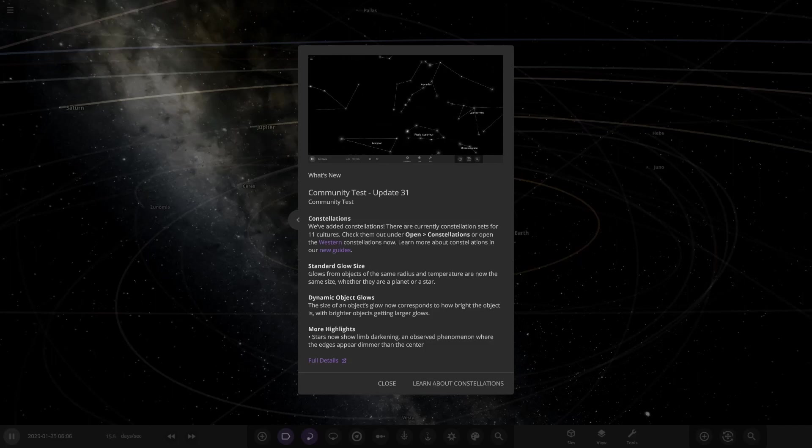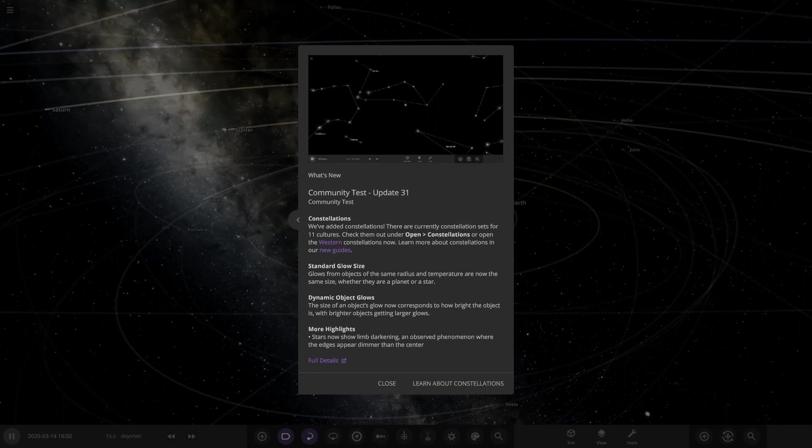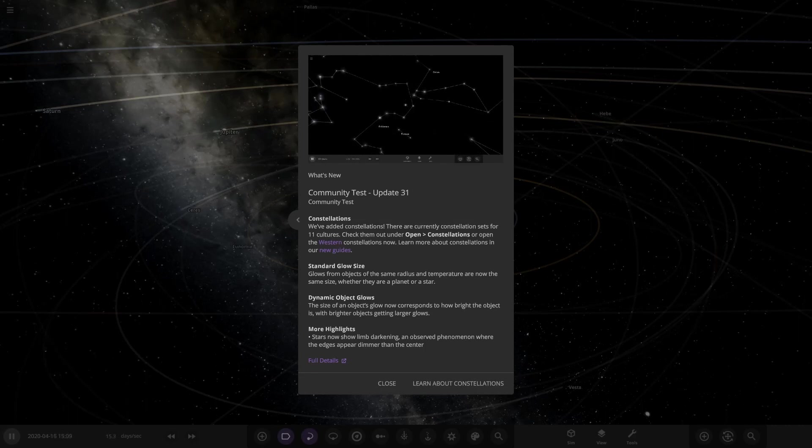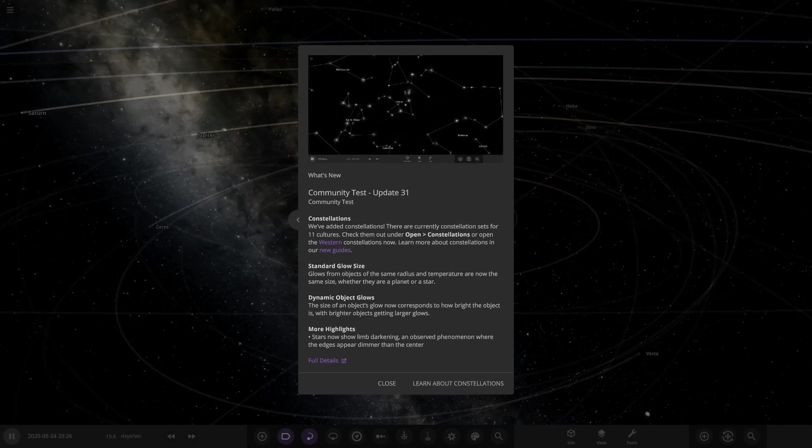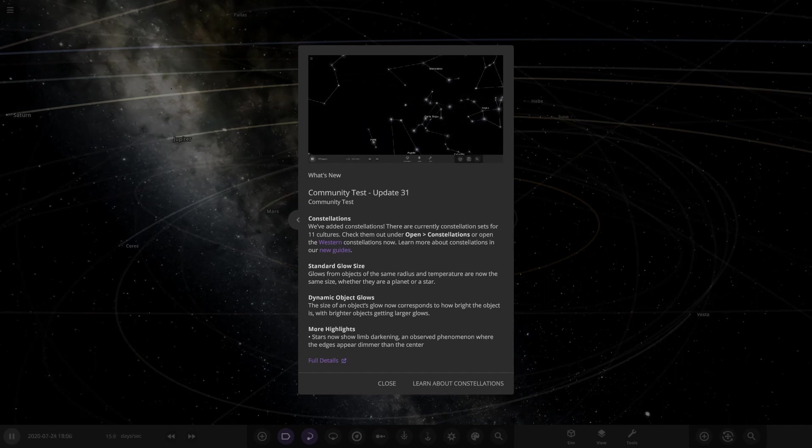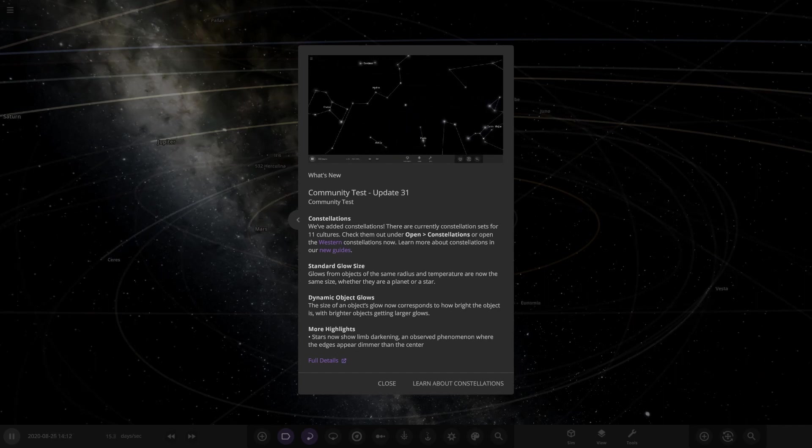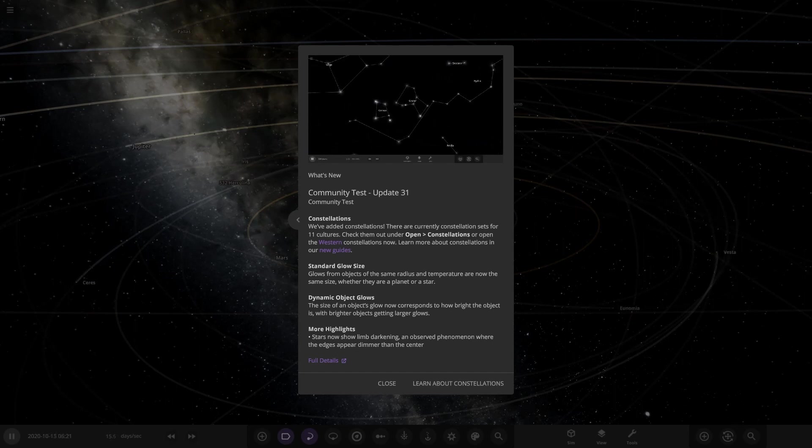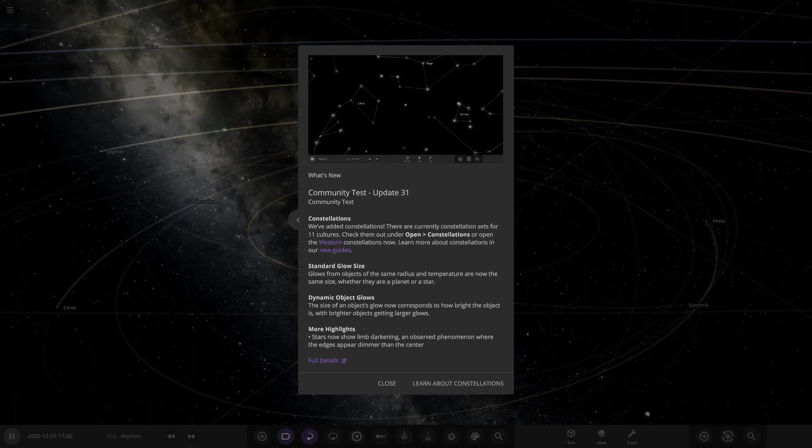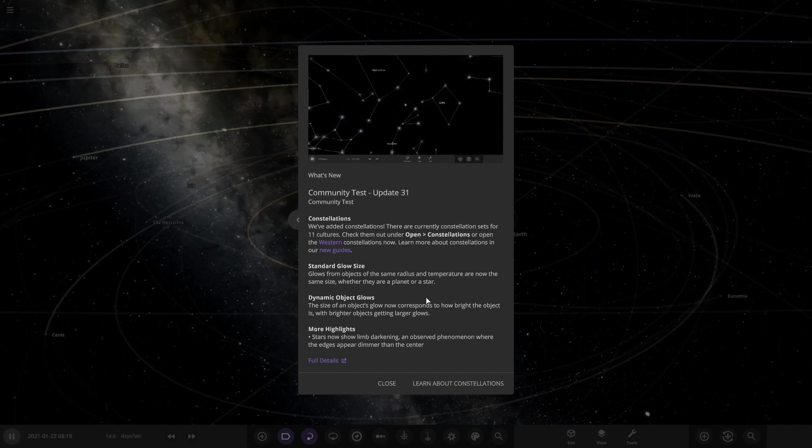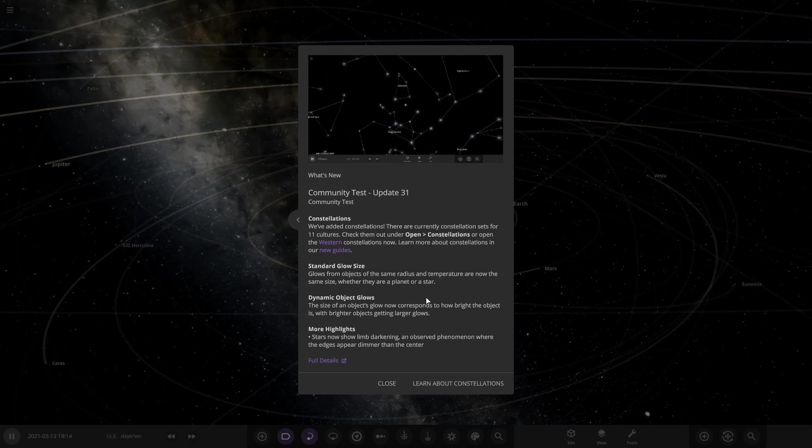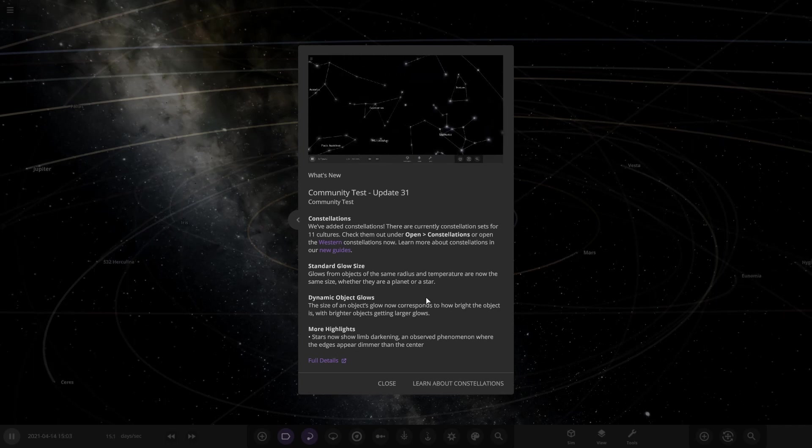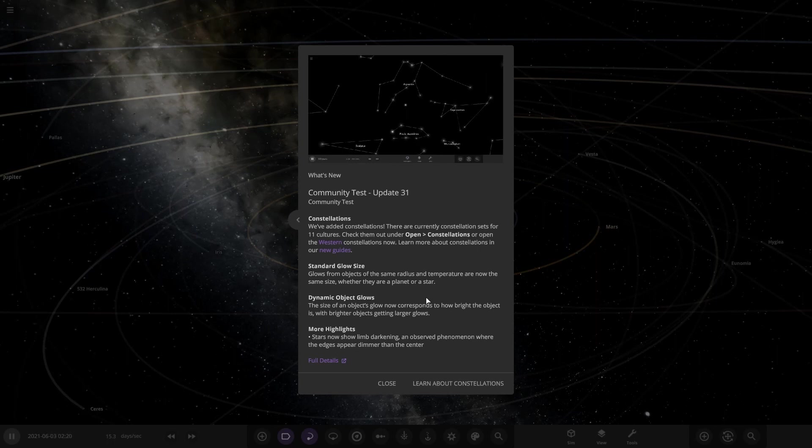Hello everyone and welcome back to another Universe Sandbox video. Today, welcome to community test for Update 31 of Universe Sandbox. I didn't actually know this had even come out. I only found out during the week when someone said, have you tried the community build? I didn't even know there was one, but here we are. Let's see what we've actually got in here. So, constellations. We've added constellations. There are currently constellation sets for 11 cultures.